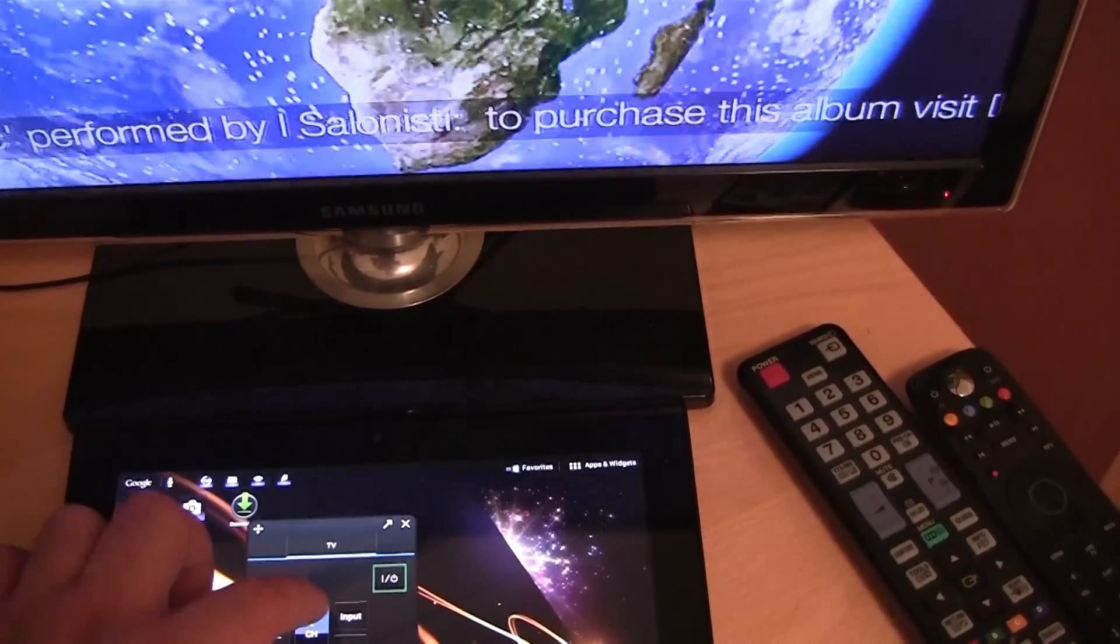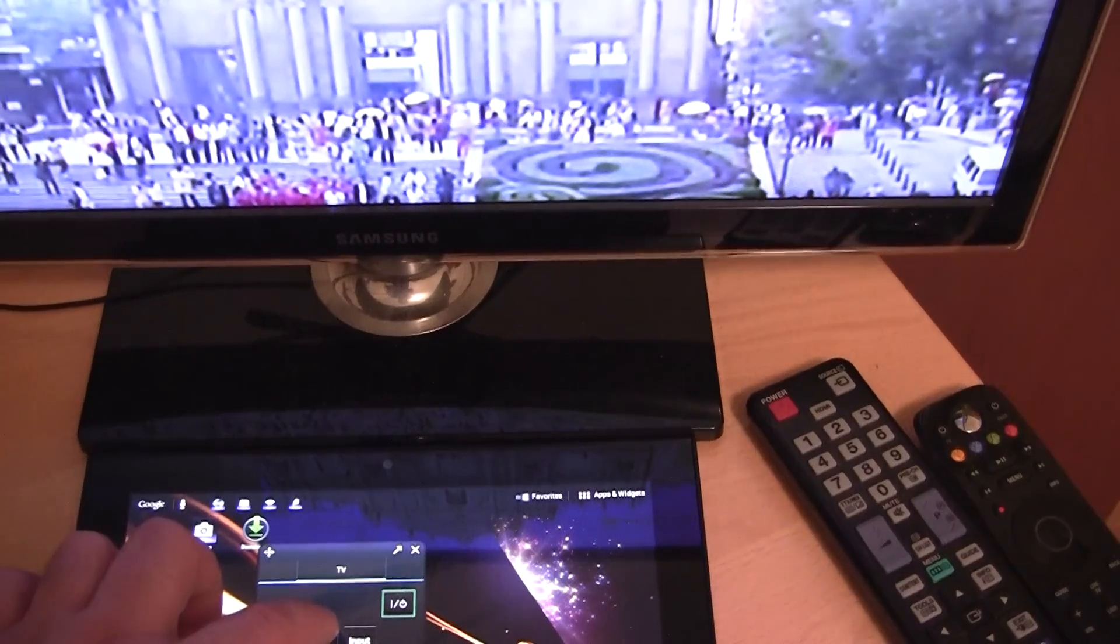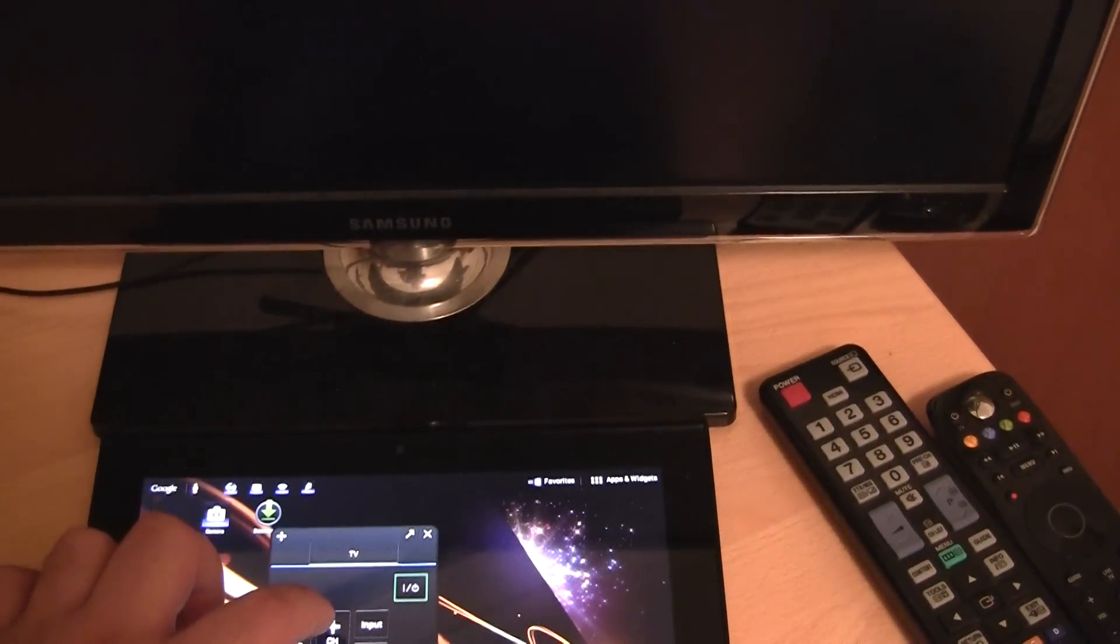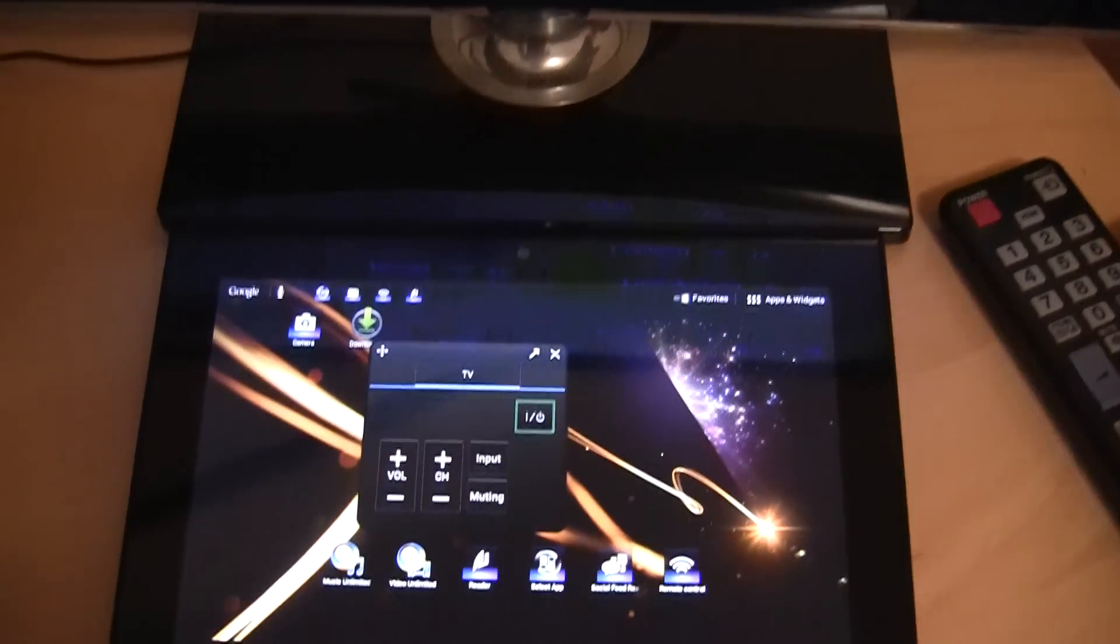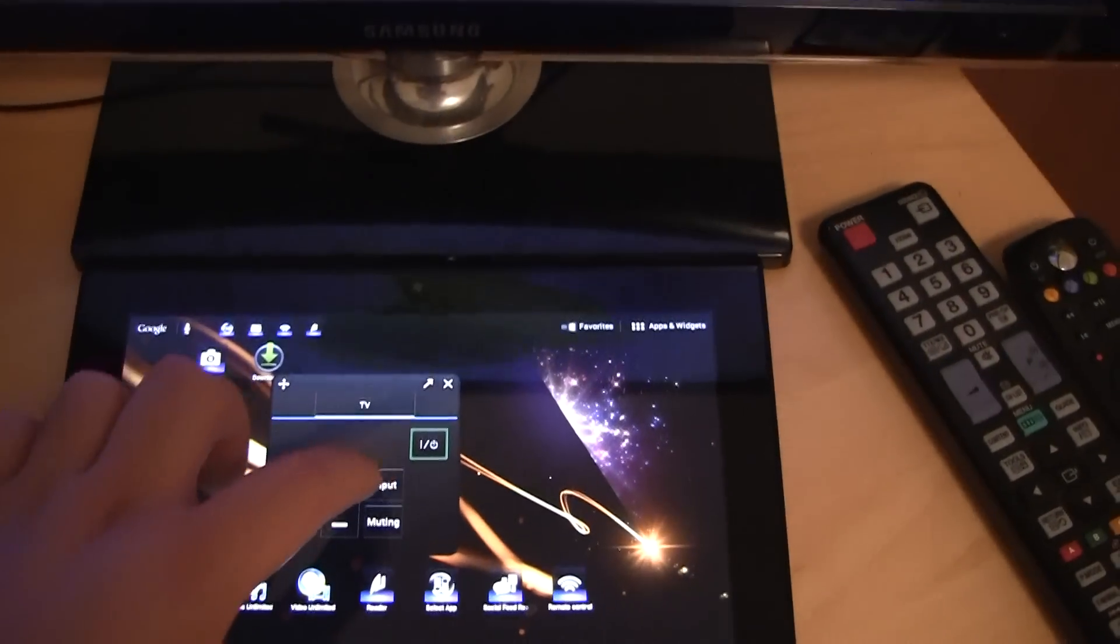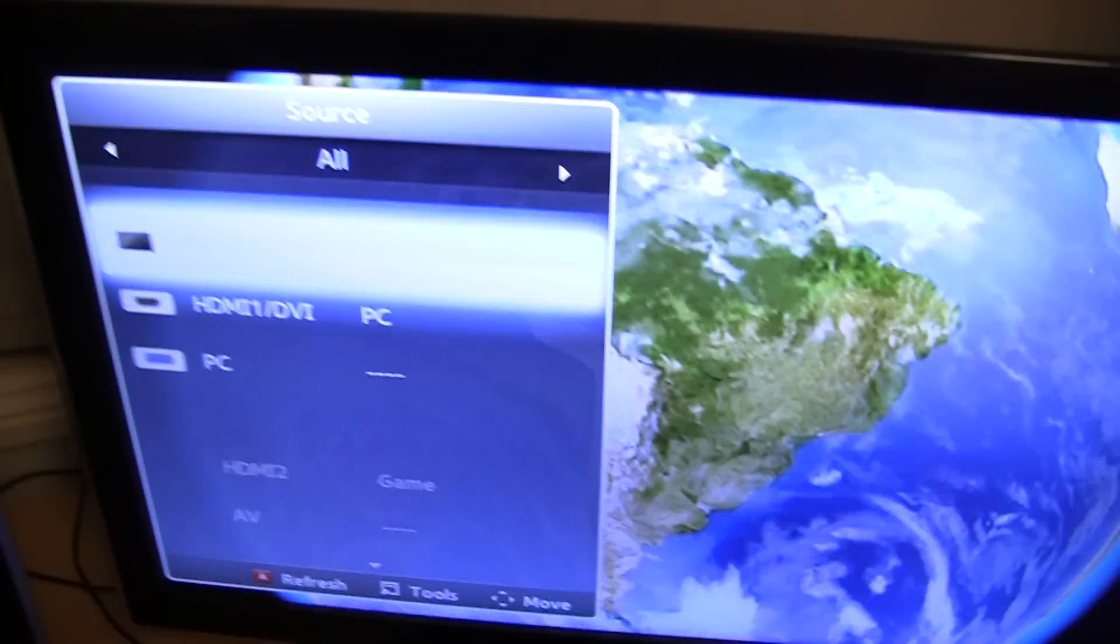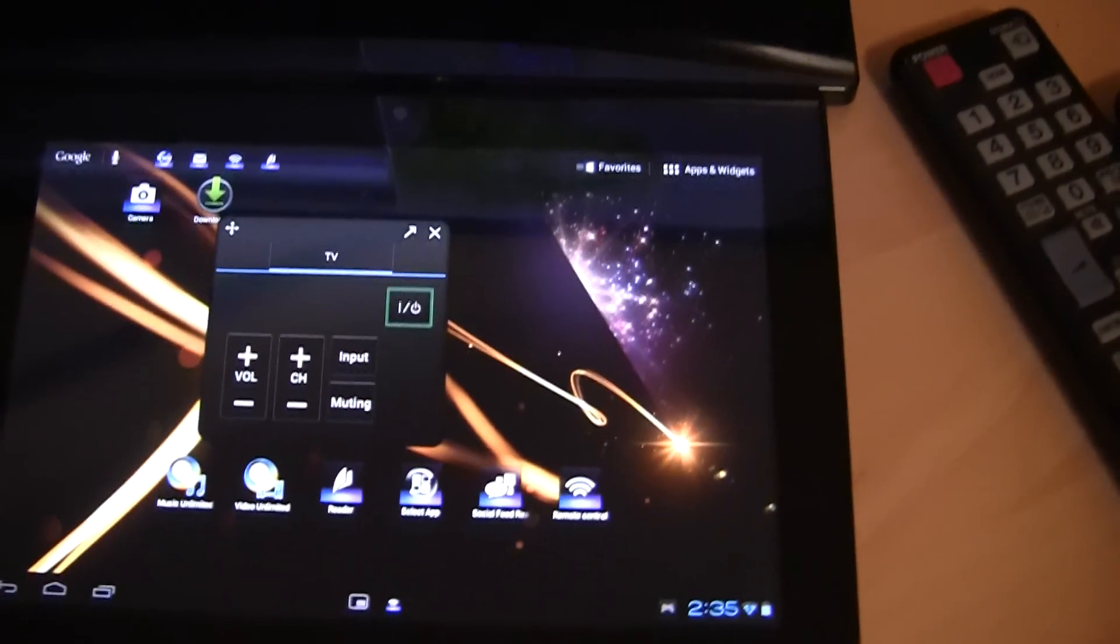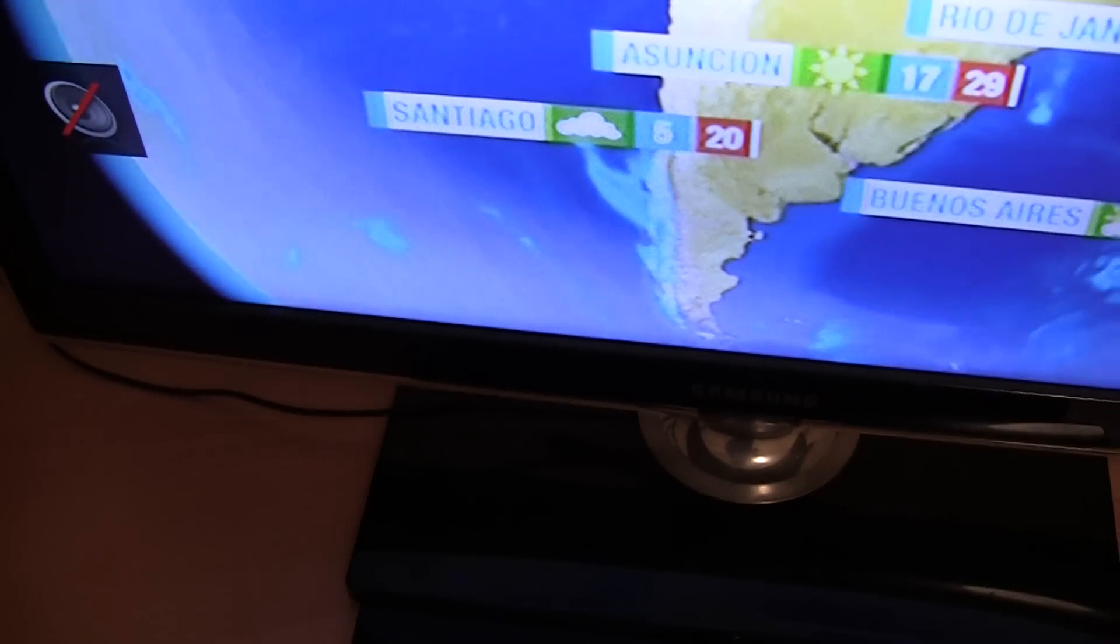I can adjust the channel by going up and down. What else? I can adjust the input. If I click input that brings up the input menu on my TV. And they also have the option of muting my TV.